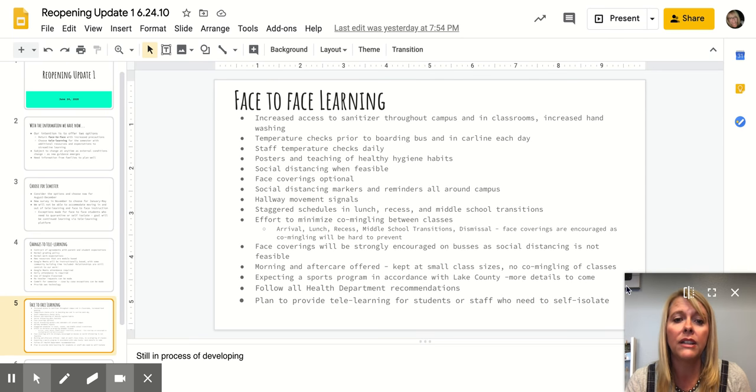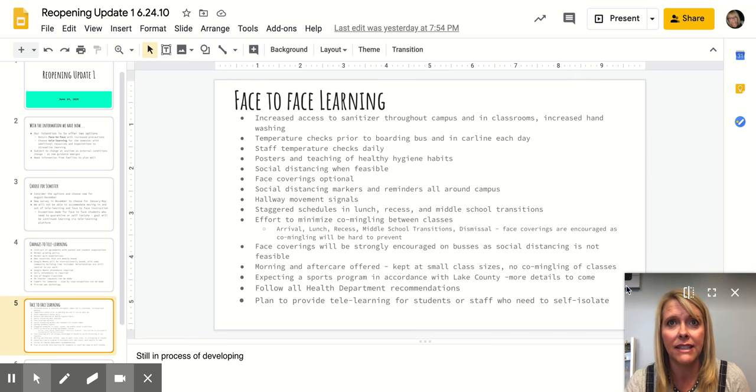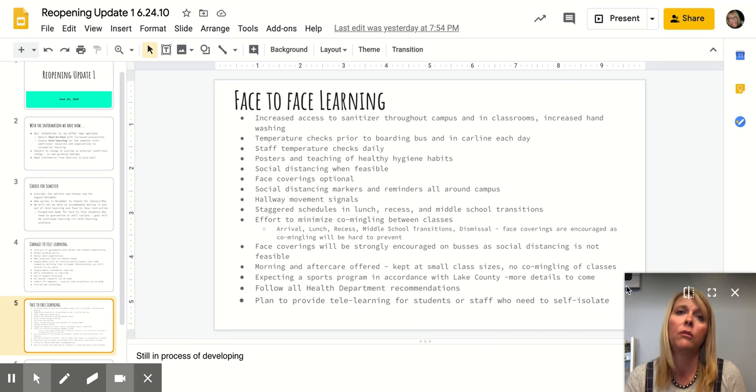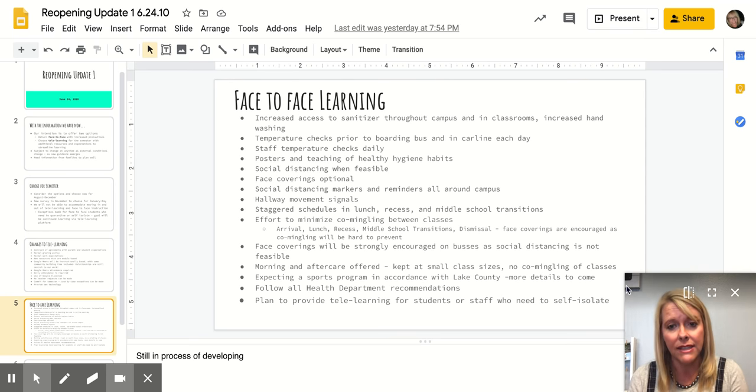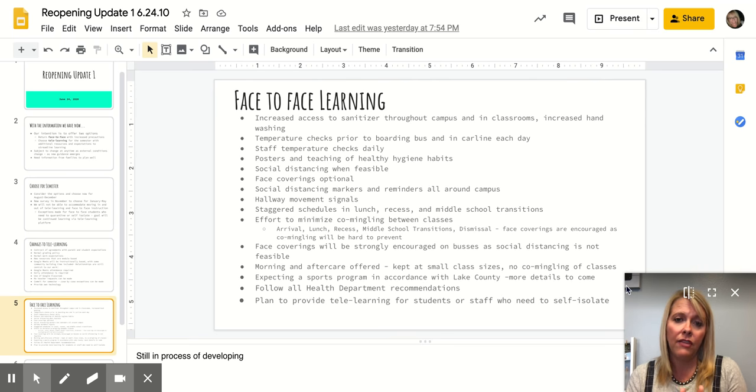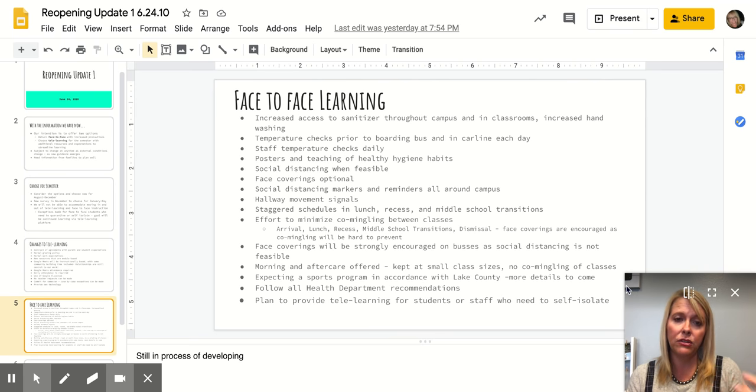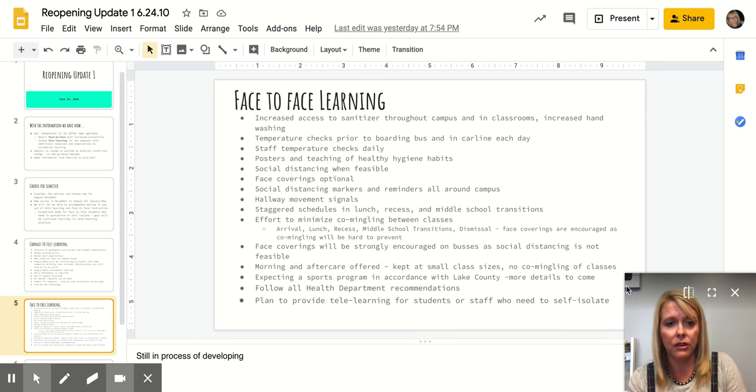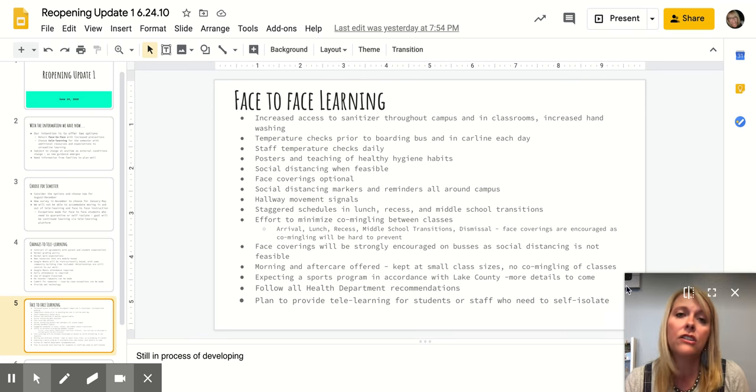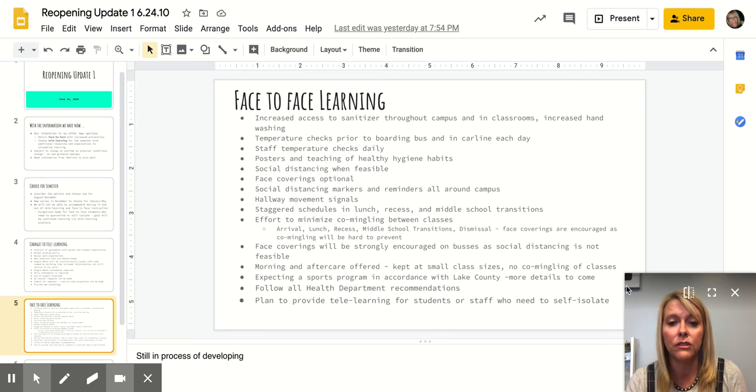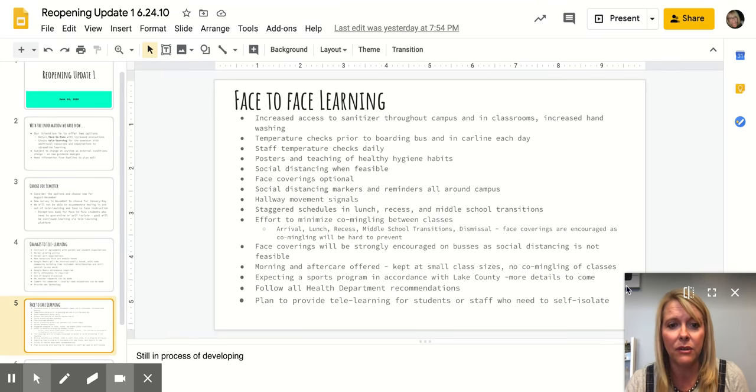We are going to offer morning and aftercare. We'll do our best to keep our class sizes the same as they were last year, and we will not commingle classes. But of course, parents would understand if they sign up for aftercare, that there may be students in their aftercare class who were not in their classroom during the day. We are expecting to do our middle school sports program in accordance with Lake County. We're waiting on more details from that.